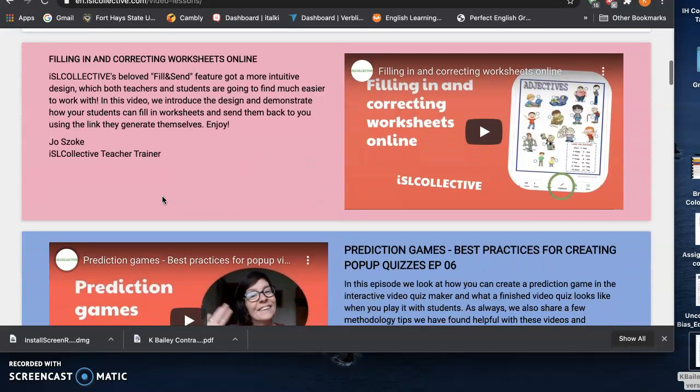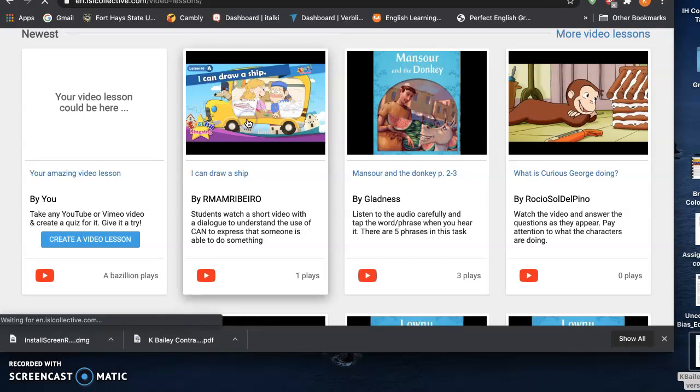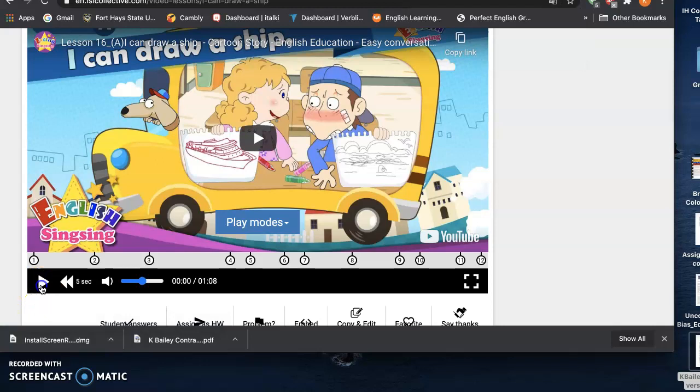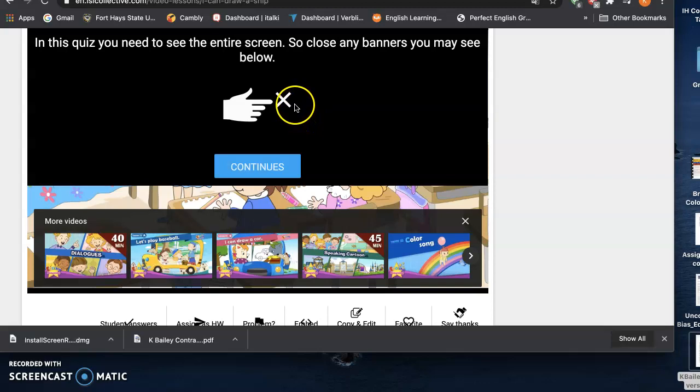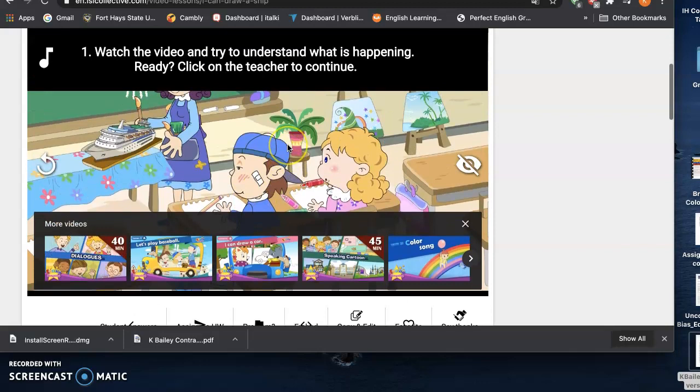I'll show one briefly. This is sorted by new where the students and the teacher can go through a video and there'll be pauses where they'll answer some interactive questions.